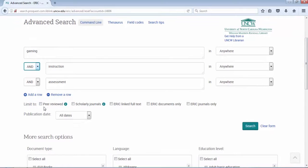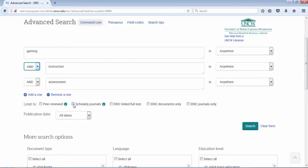Below the search boxes you can see there are some limits. I can limit to peer-reviewed scholarly journals and ERIC full-text documents and journals only. The two that I would worry about here is you could check scholarly and you could check peer-reviewed, but I'm going to leave them unchecked for now.